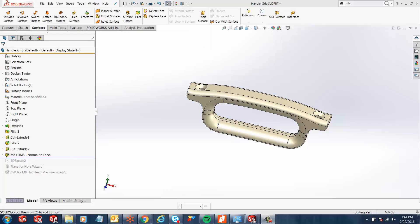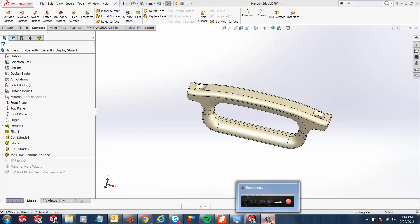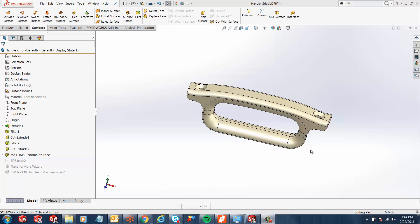Hi, my name is Ronit Mukherjee and I'm an applications engineer with GoEngineer. In today's quick tip video, I'm going to show you a method to repair hole problems on non-planar faces.